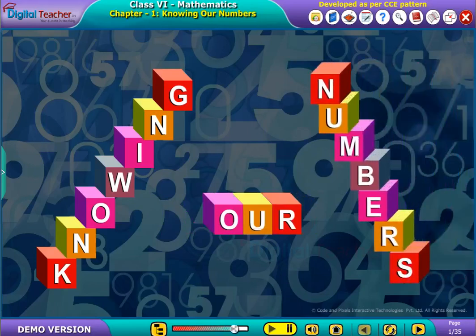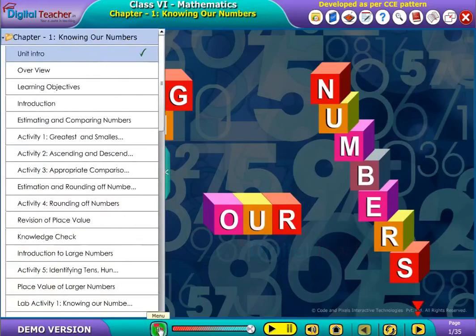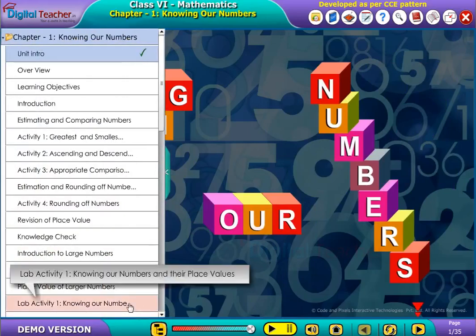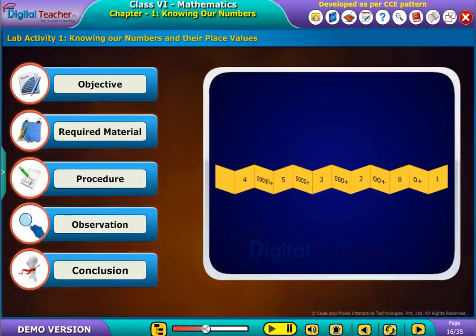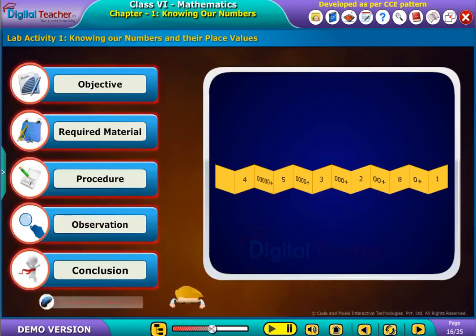Welcome to the chapter, Knowing Our Numbers. Let us do a lab activity to know the numbers and their place values.